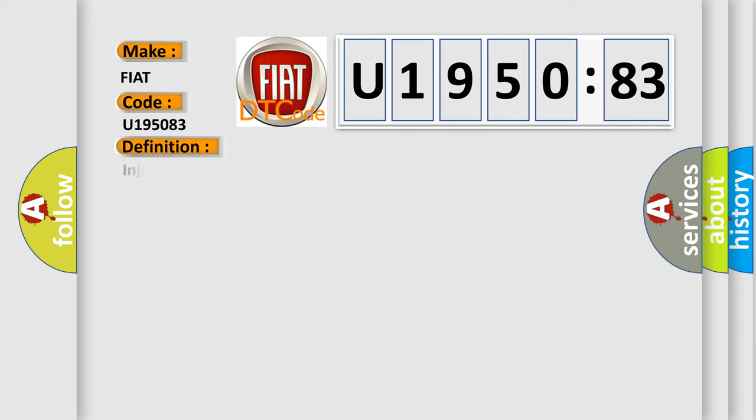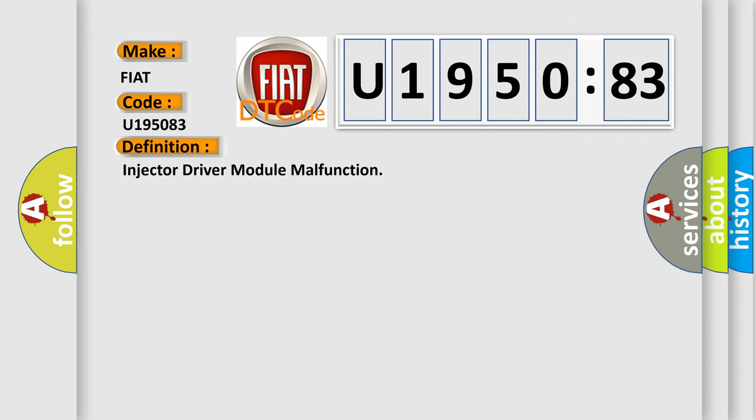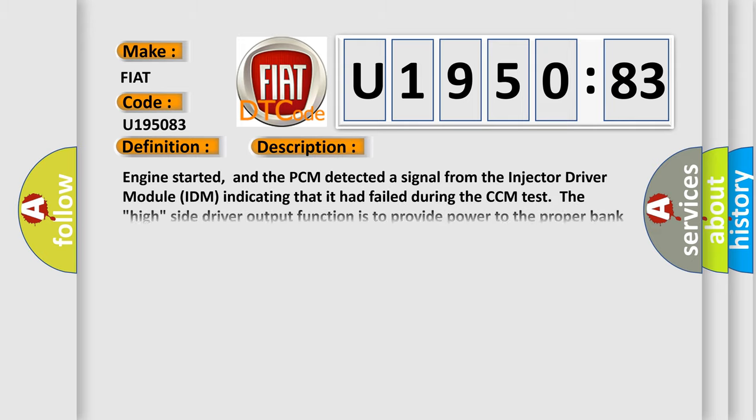The basic definition is injector driver module malfunction. And now this is a short description of this DTC code.